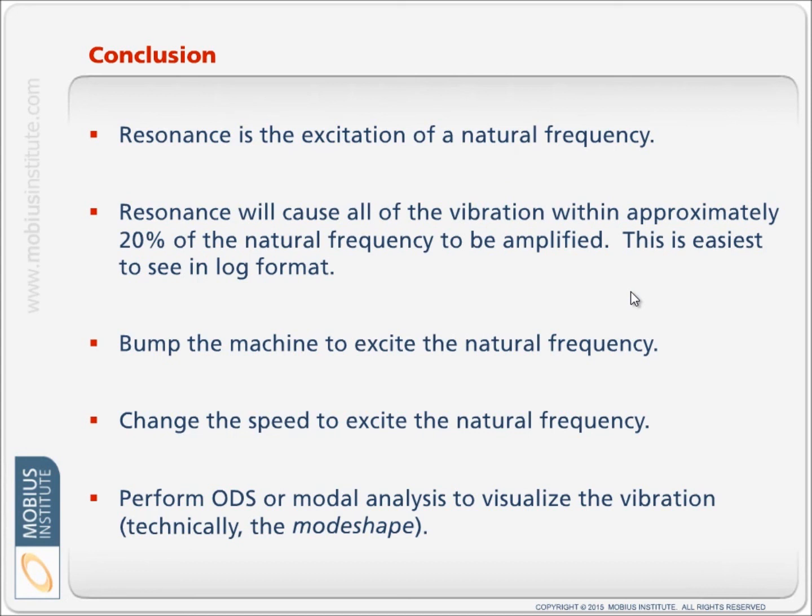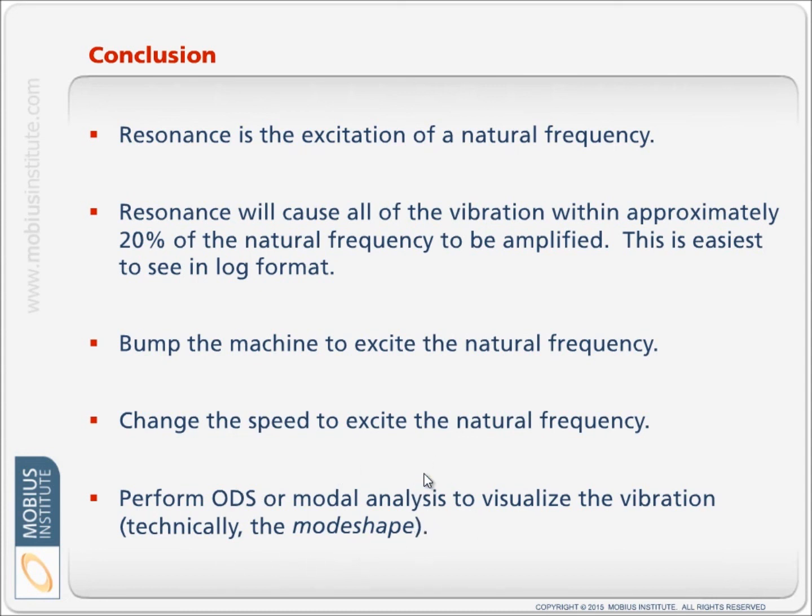But we can also change the speed of the machine. And as the 1x peak sweeps through a range of frequency, it might excite the natural frequency. We can perform an operating deflection shape test to visualize the vibration that we are measuring or perform a modal test to truly find out what's happening with each of the natural frequencies. And then we can visualize that vibration. In actual fact, we'd be looking at the mode shape.